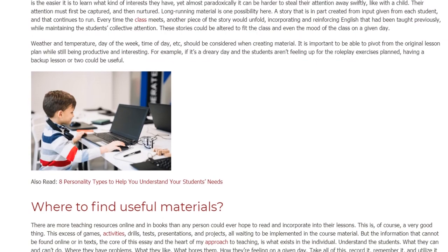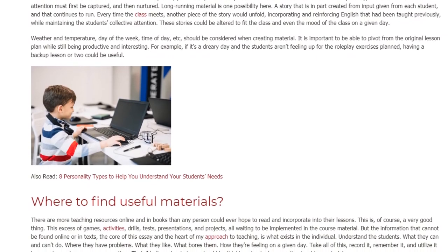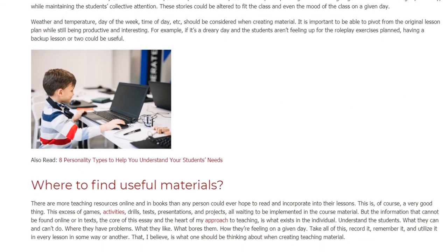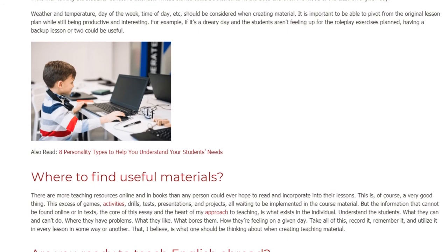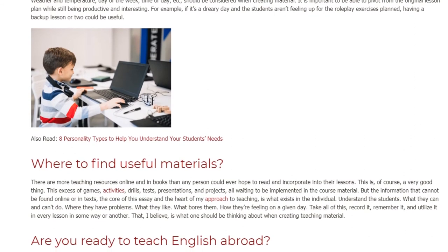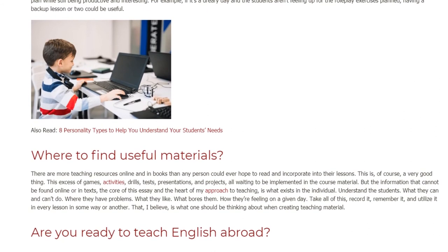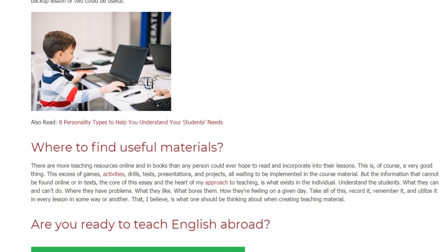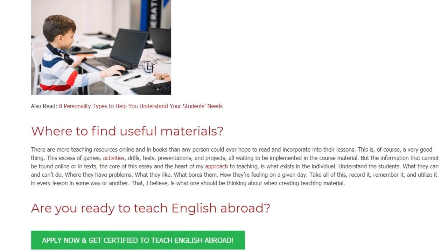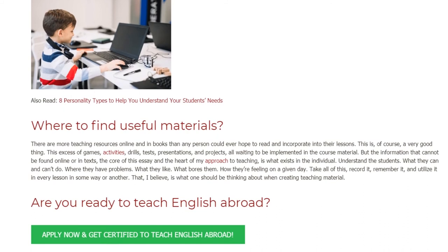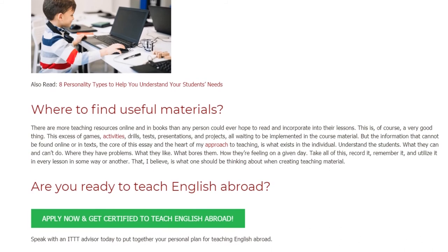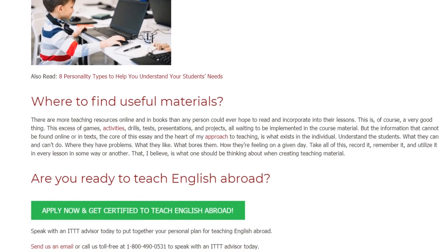This is, of course, a very good thing. The success of games, activities, drills, tests, presentations, and projects — all waiting to be implemented in the course material. But the information that cannot be found online or in texts, the core of this essay and the heart of my approach to teaching, is what exists in the individual. Understand the students: what they can and can't do, where they have problems, what they like, what bores them, how they're feeling on a given day. Take all of this, record it, remember it, and utilize it in every lesson in some way or another.